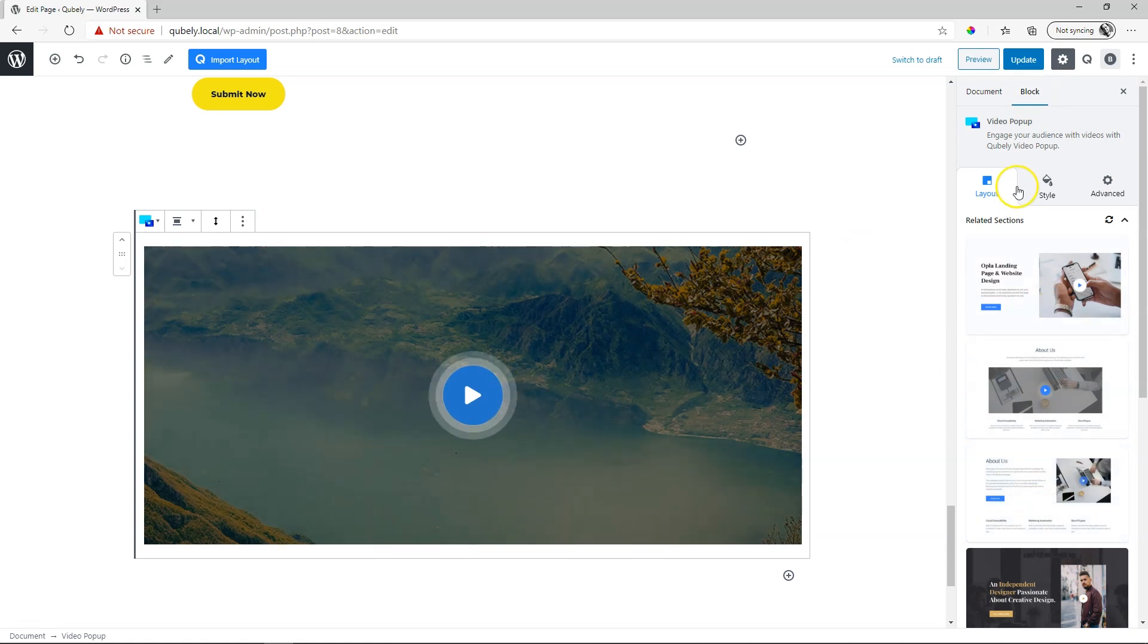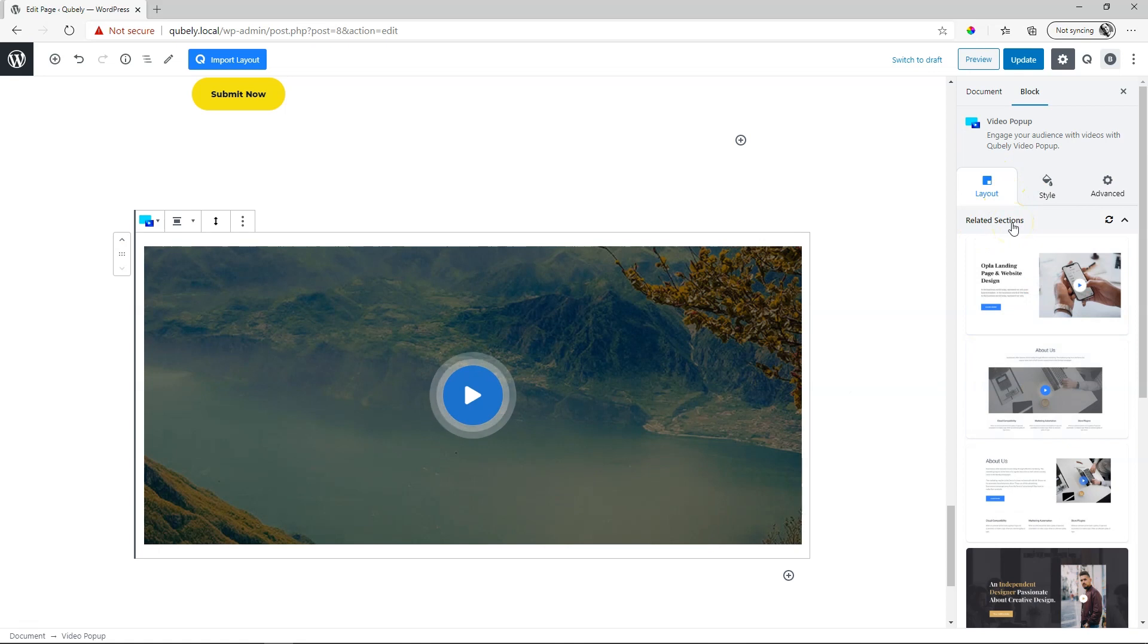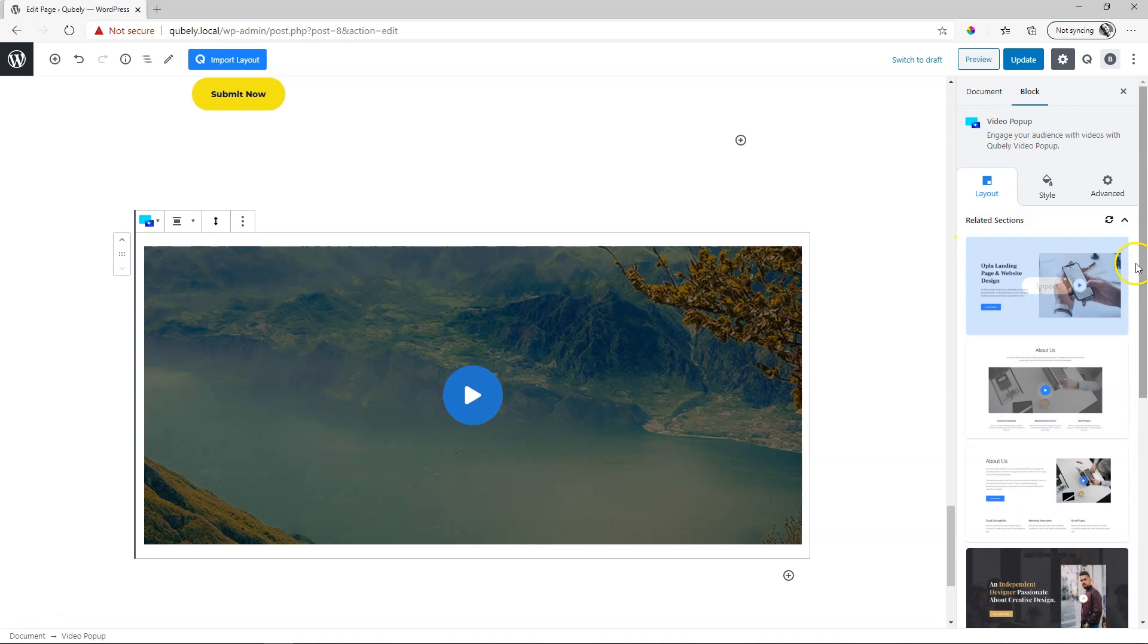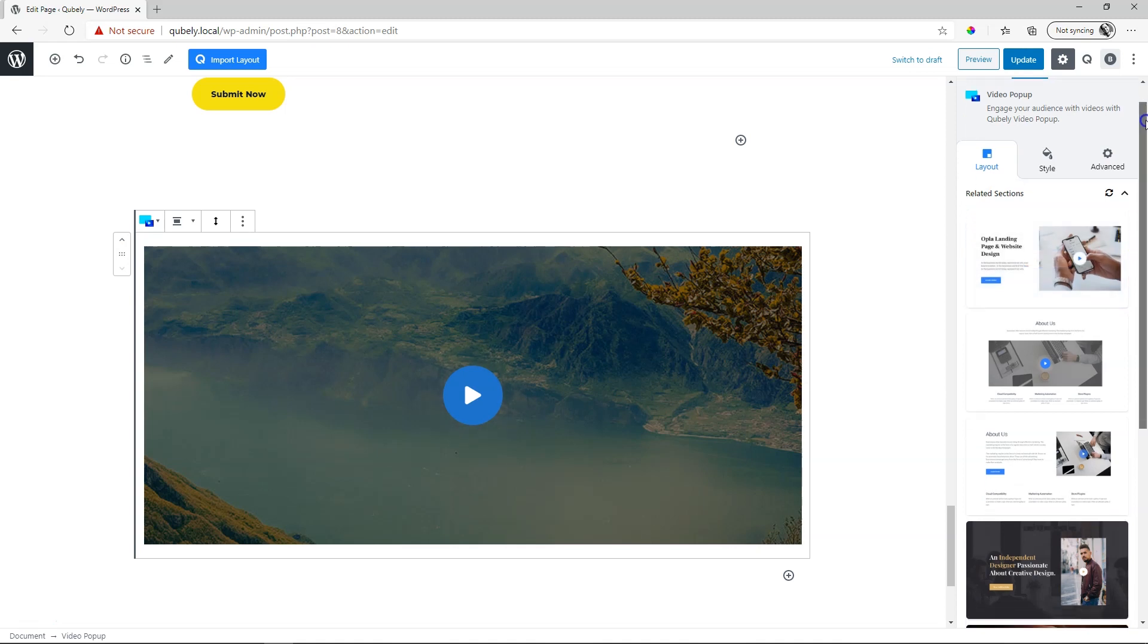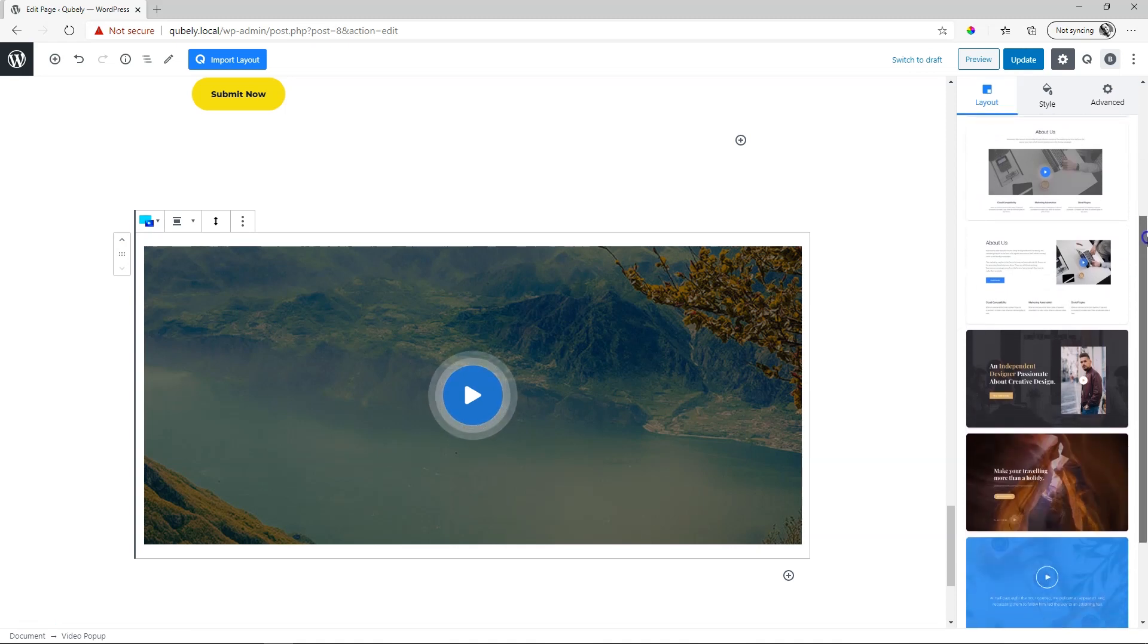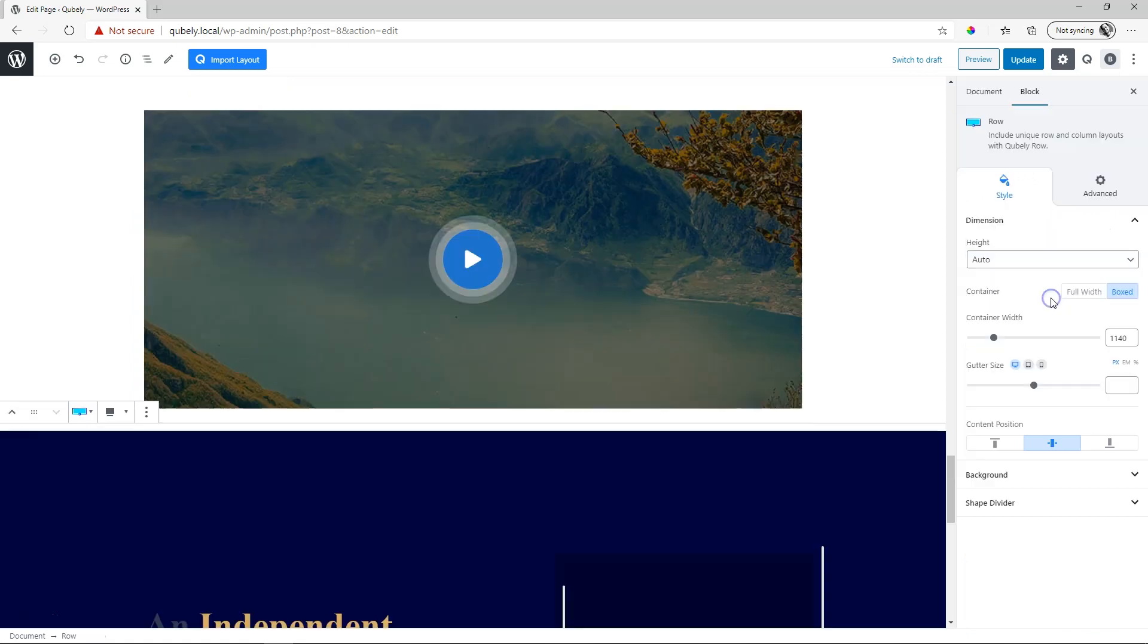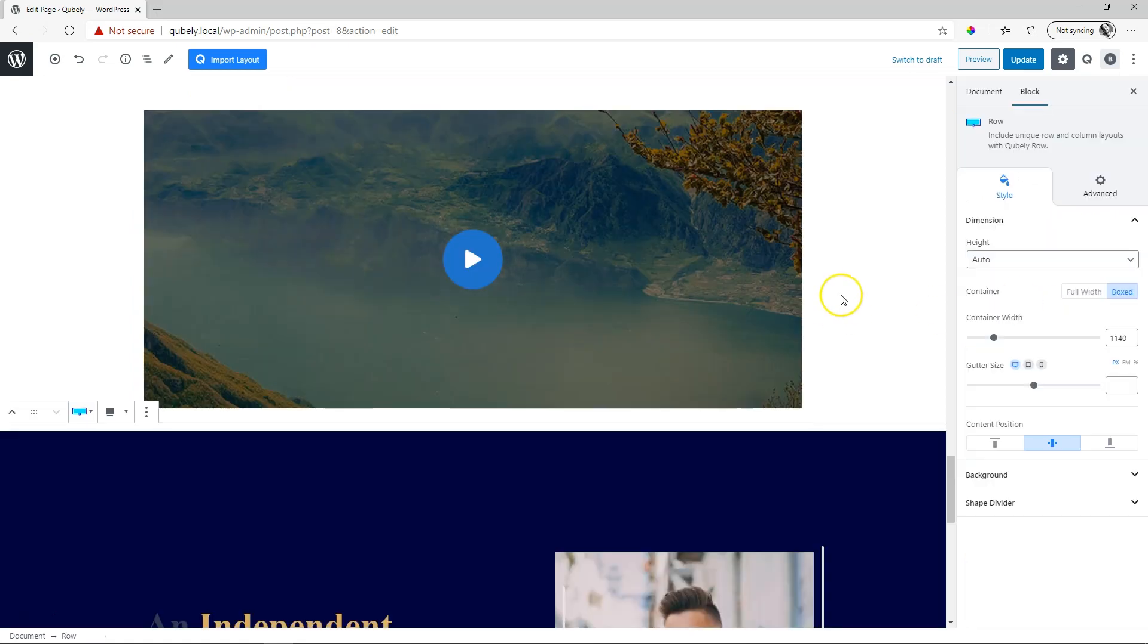In this event, what we get here are related sections. These are pre-made templates that you can use and they all include the video pop-up add-on. Scroll down to have a look at them and for example, let's say you think this one looks pretty good. You simply click on import.